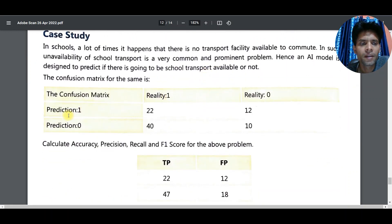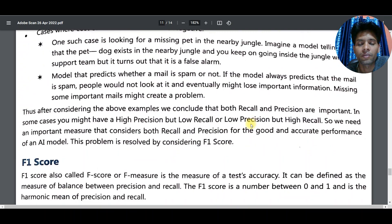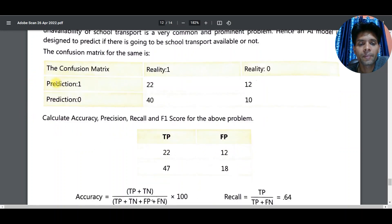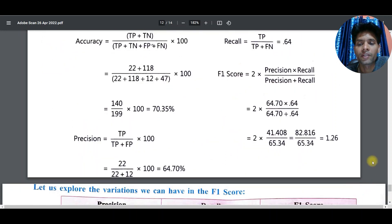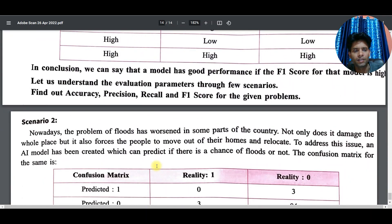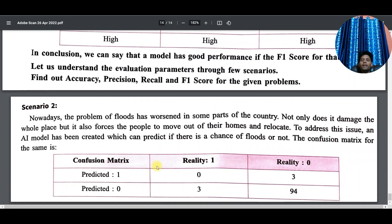Look at this case study with a confusion matrix table. You can get the values of TP, TN, FP, and FN from the table — for example, prediction 22, prediction 47, and values 10 and 12. From these values you can find the F1 score. Remember the F1 score should be between 0 and 1. In exam scenarios, a table like this is given and you have to find accuracy or F1 score using the formulas.